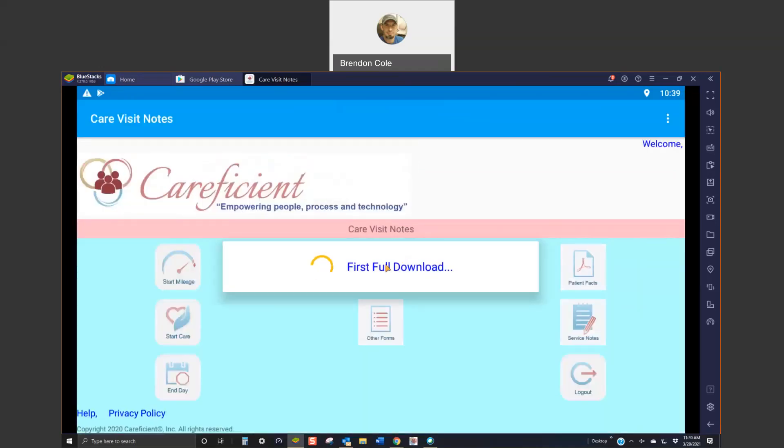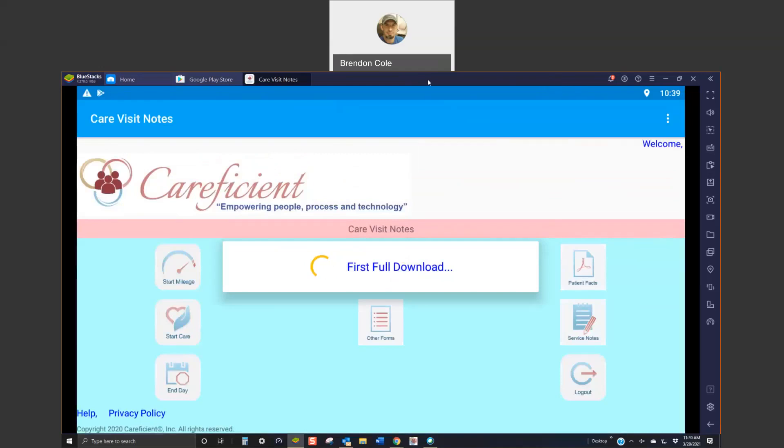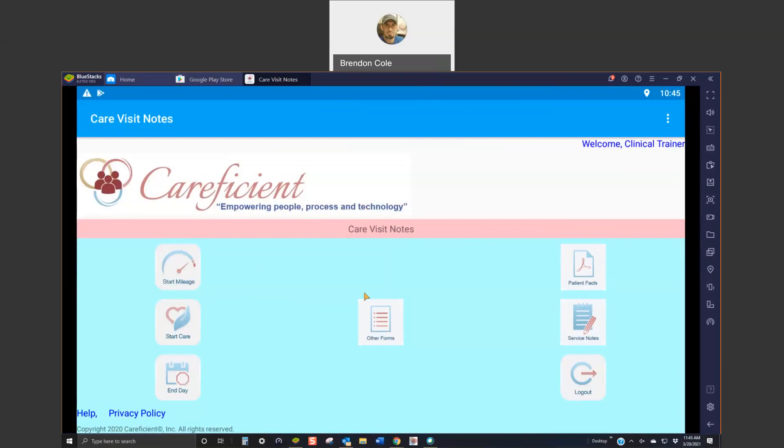You're going to get a first download. If it's prompted asking you permission, go ahead and give it permission. And this does take a second, so I'll pause right here until this is downloaded. Now that that's downloaded, you're going to see what the main screen looks like.